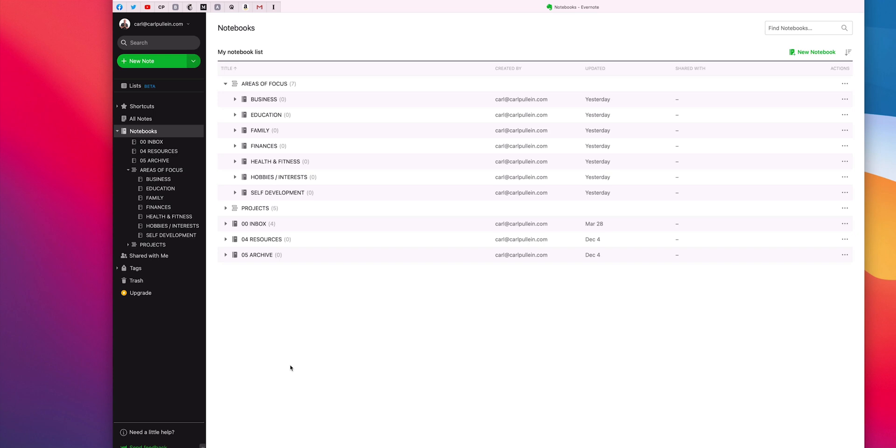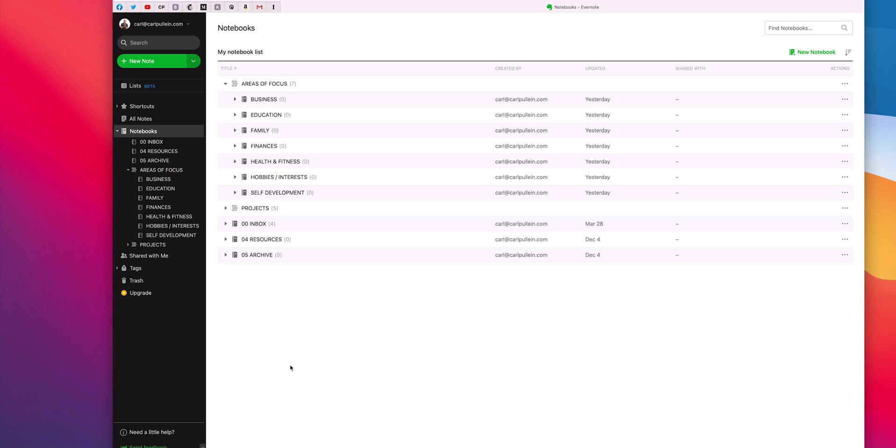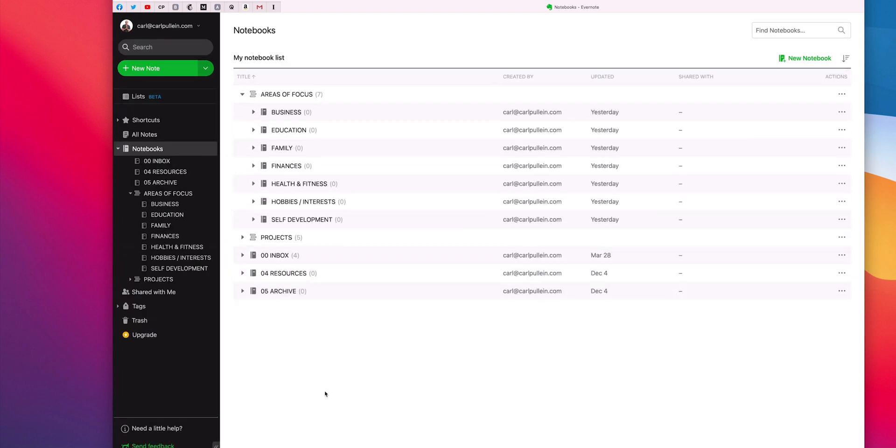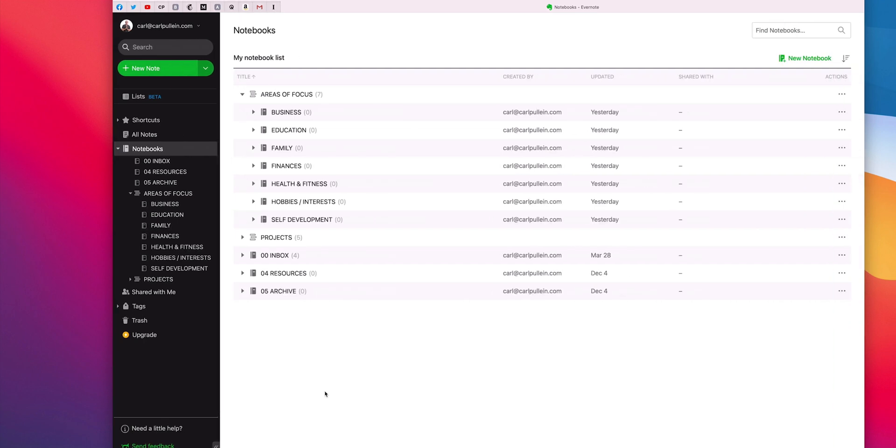So I have my business area of focus, education, that's my personal education, family, finances, health and fitness, hobbies and interests, self-development. There's others that you can put in there. You can put your spirituality in there. You can put all sorts of things in there, but that's essentially the basic structure that I would have or do have in my real Evernote account. Maybe I need to zoom in on that so you can see that a little bit better.